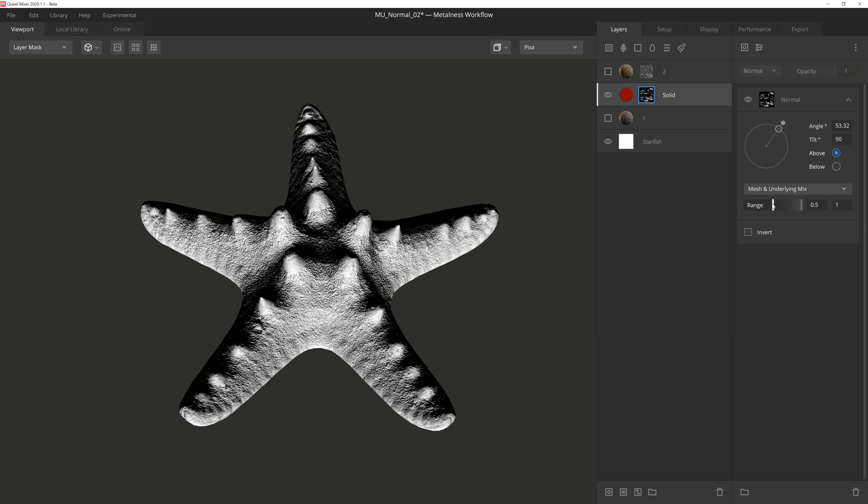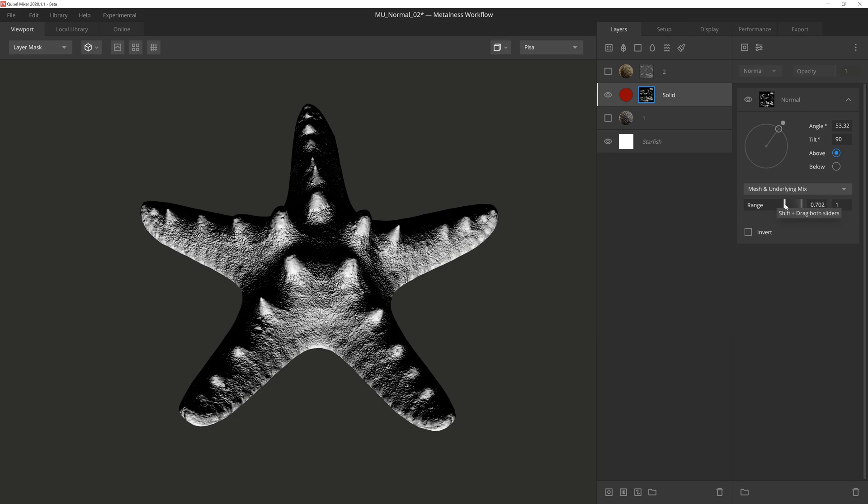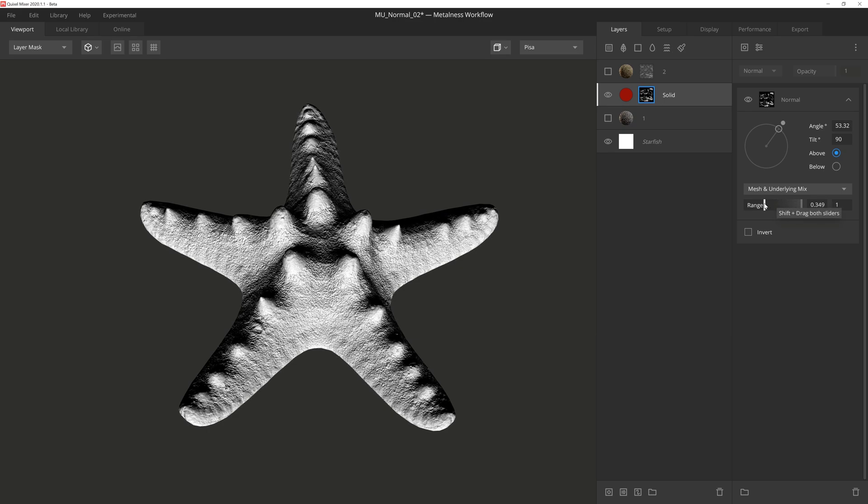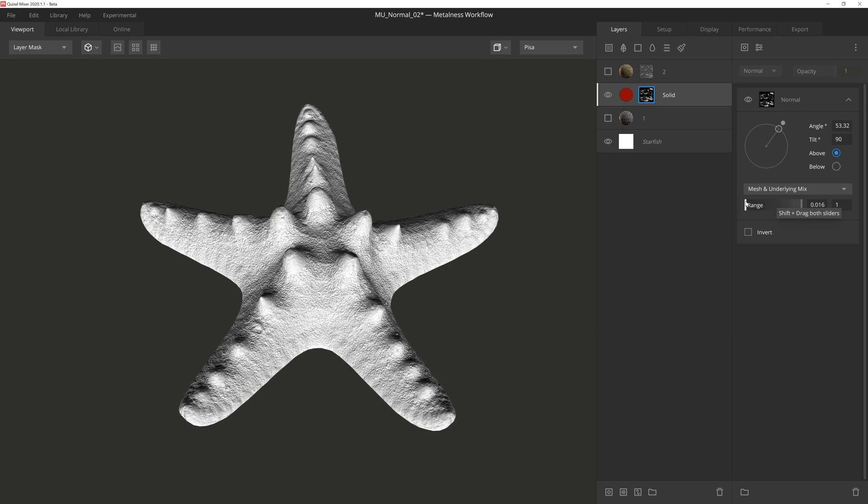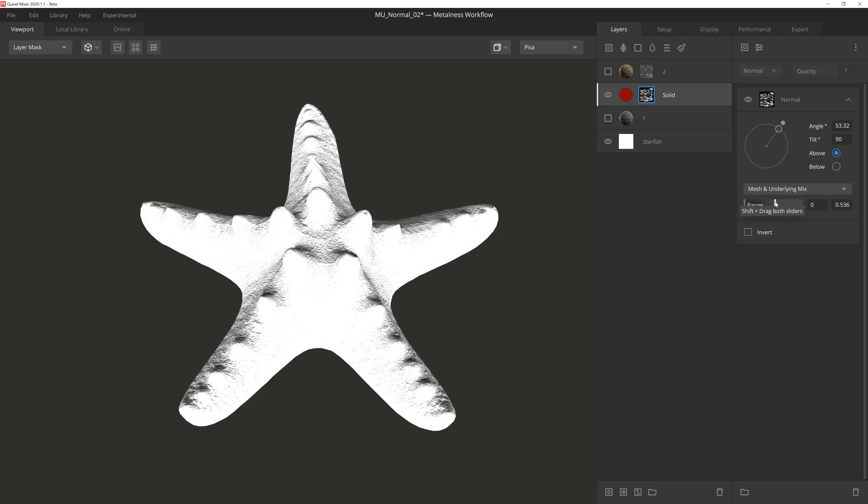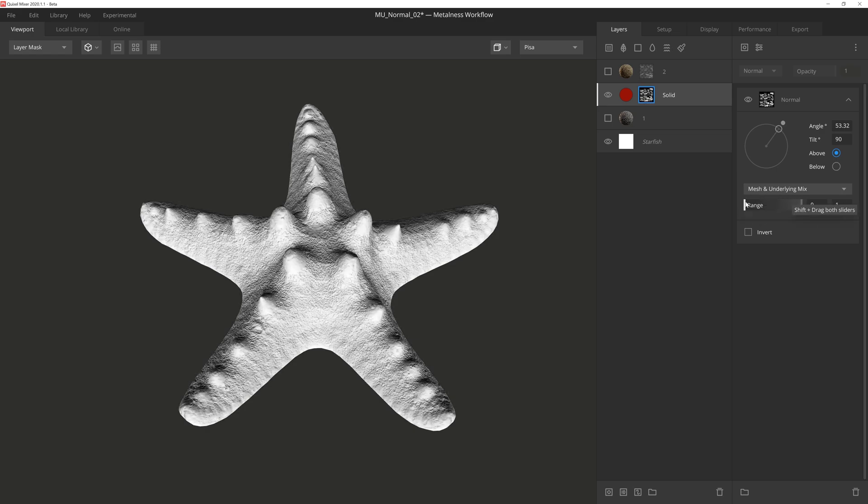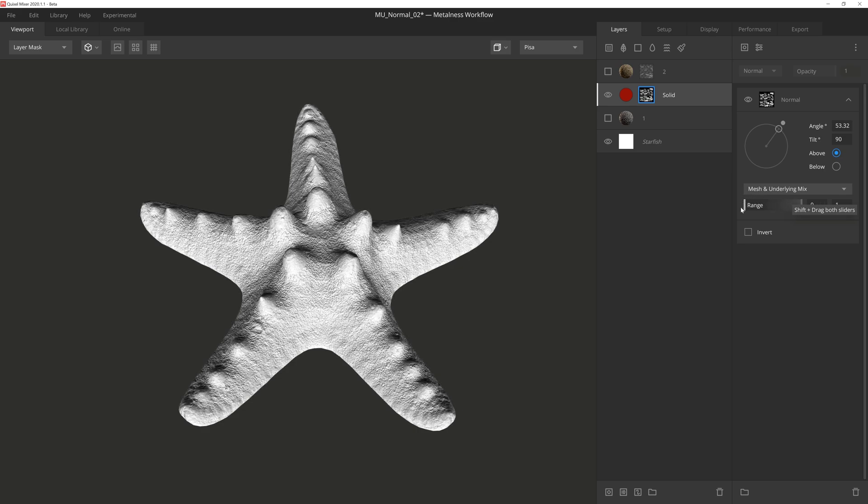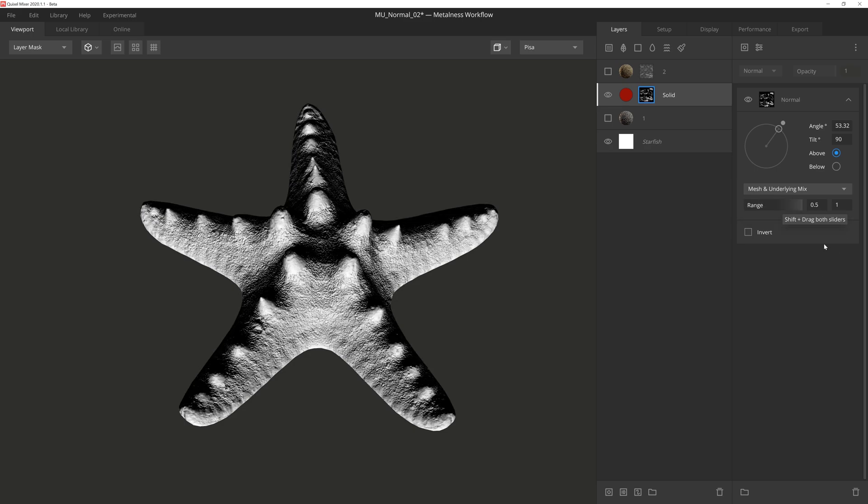And then we have the range sliders, which basically gives us the transition between the white and black pixels. The further apart the sliders, the broader the transition gets, and the closer the sliders, the sharper the transition, giving it a strong contrast. One thing to note is that the lower range slider by default is set to 0.5 for the normal component, unlike position gradient, which defaults the same slider at 0.